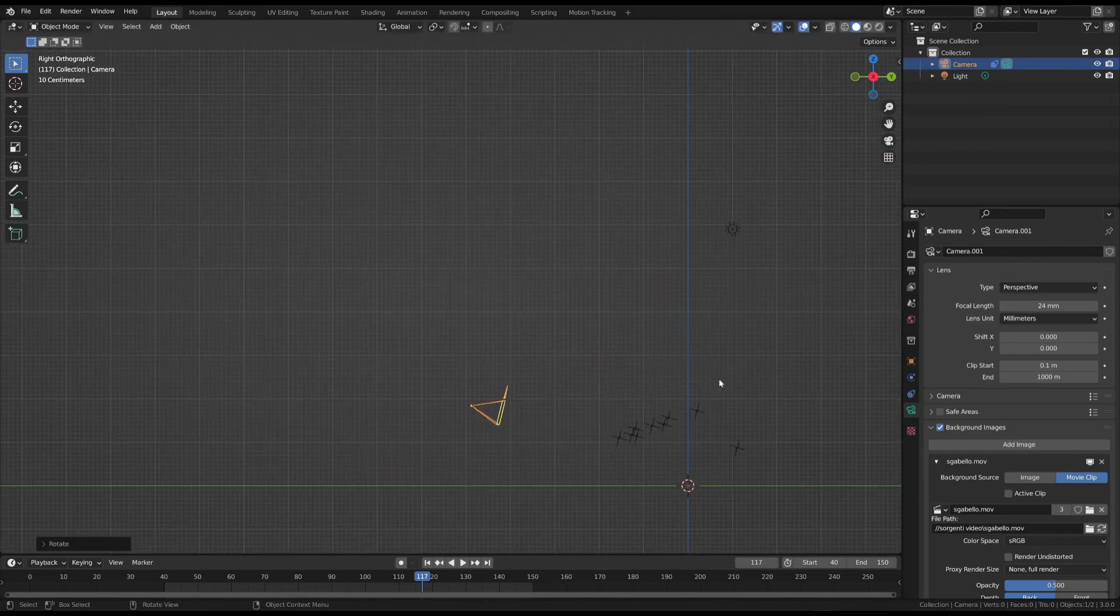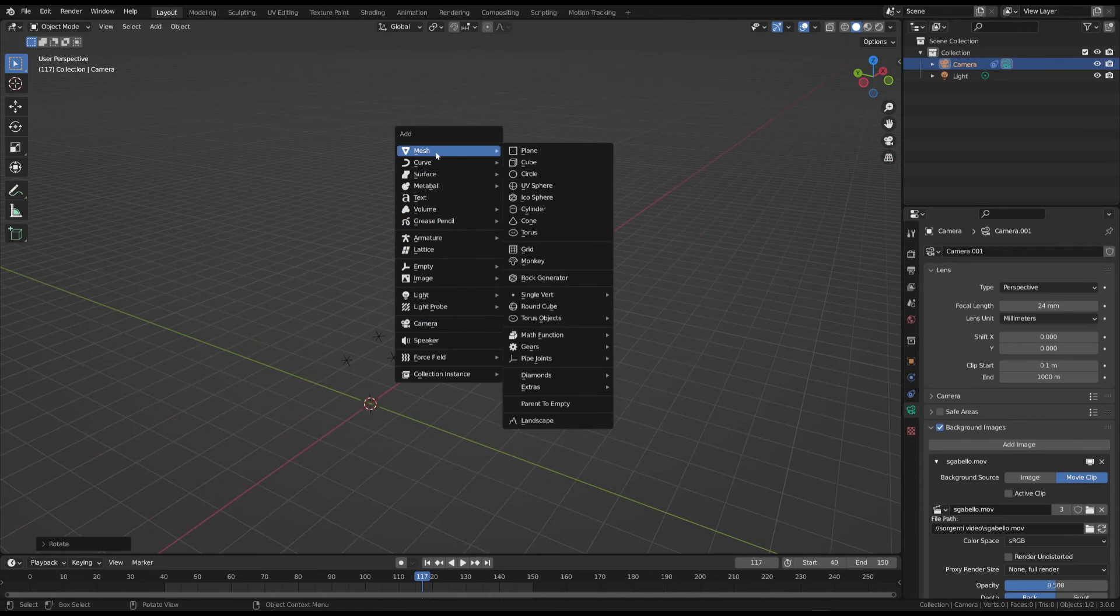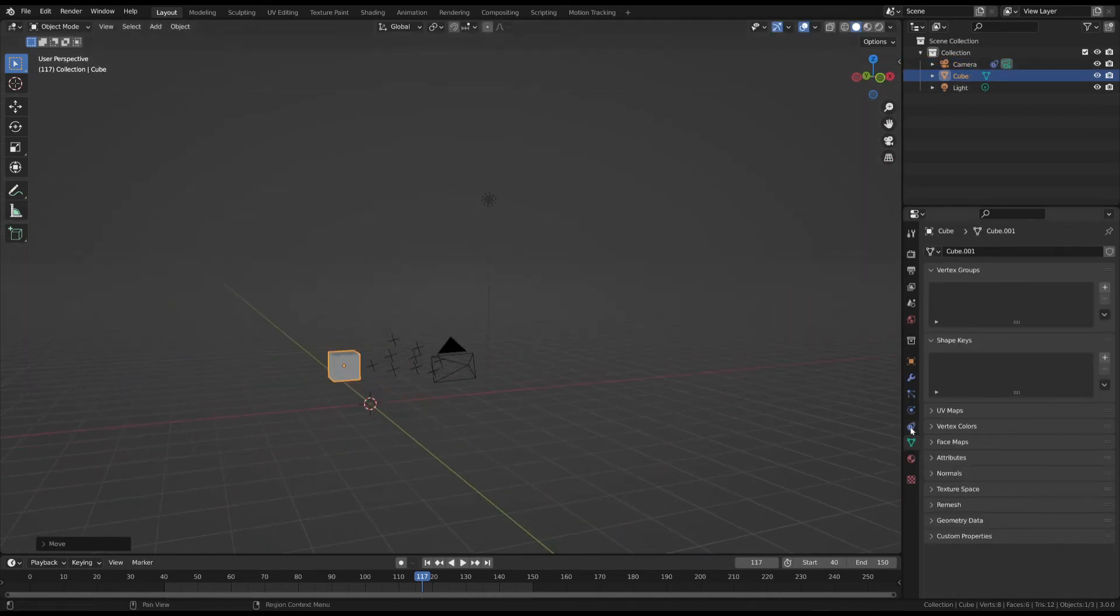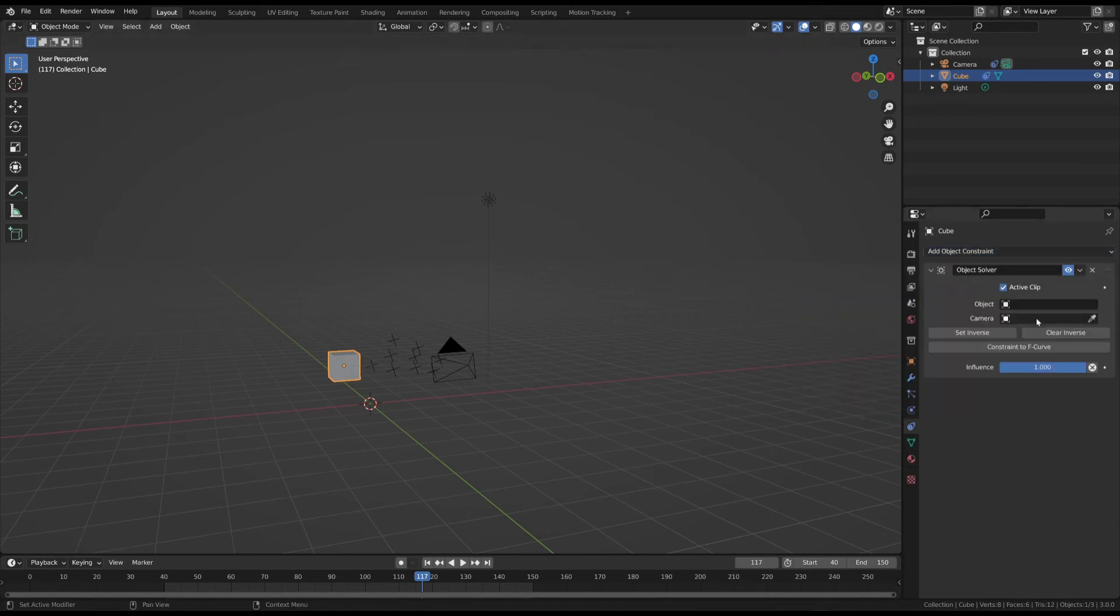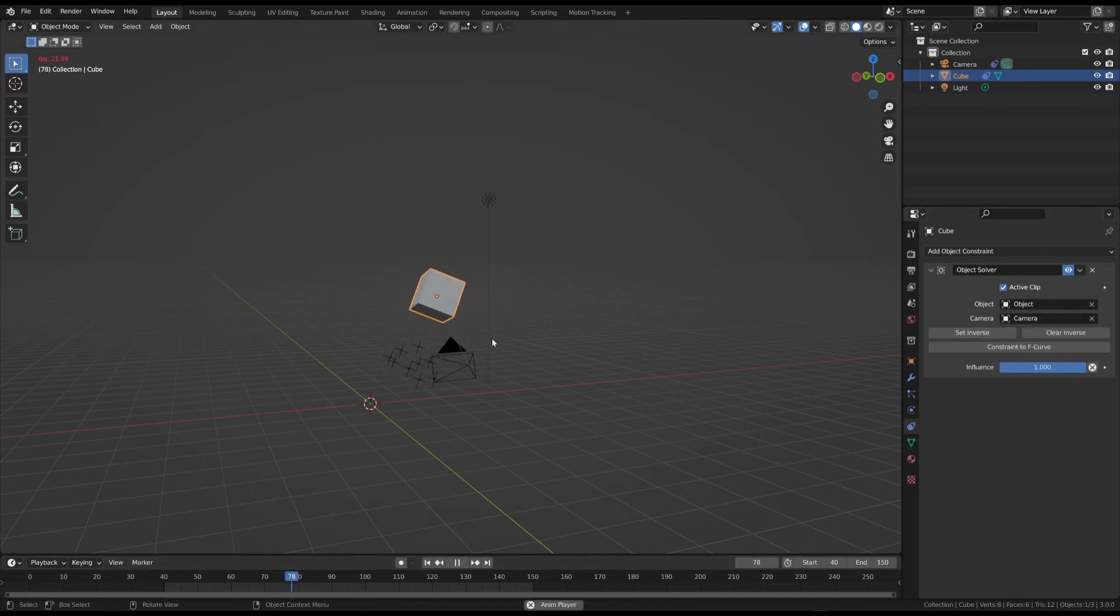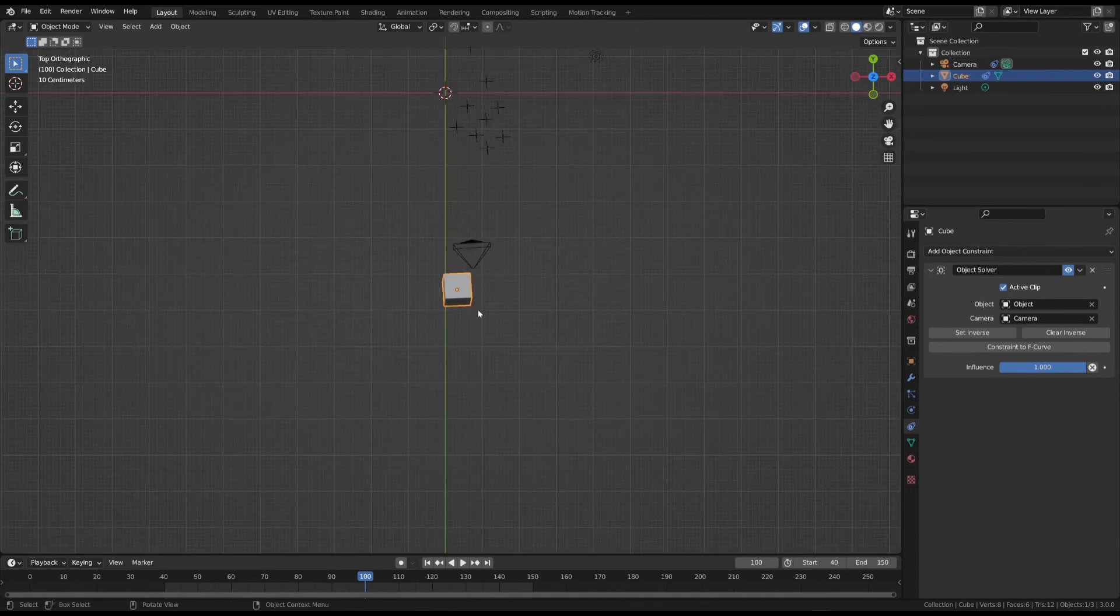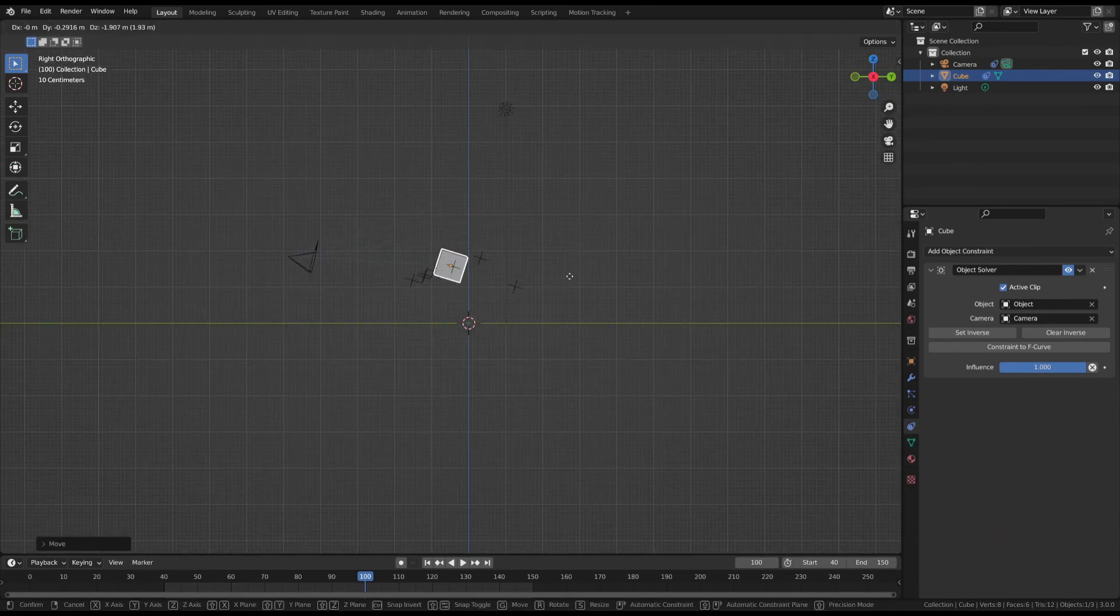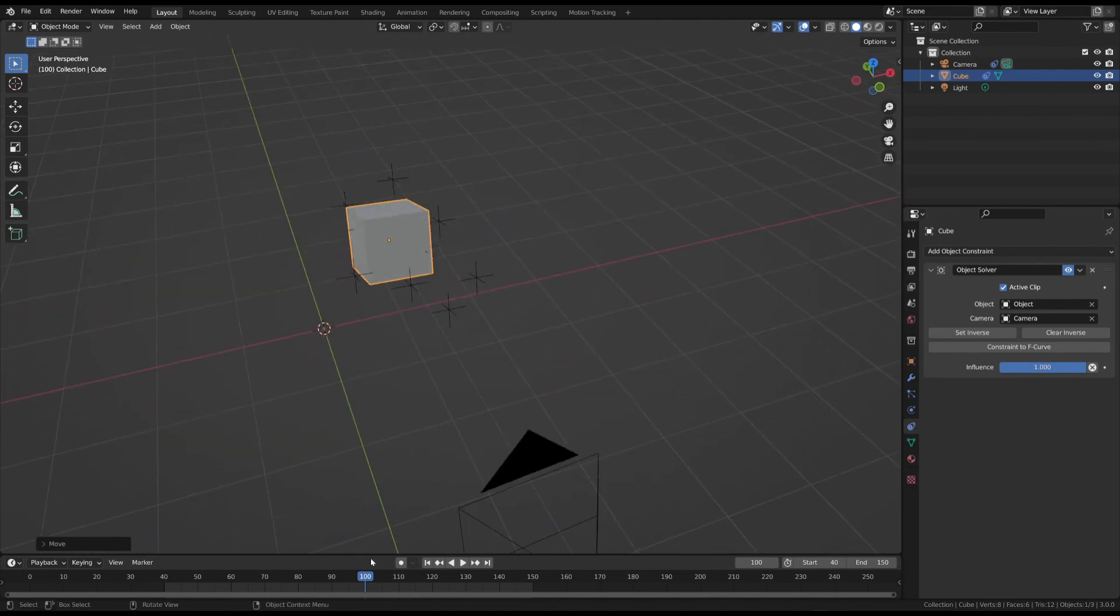We must now add an object that follows the movement of the markers. Let's add this simple cube. Choose the object and apply an object solver constraint to it. Select the object and camera that we created using motion tracking. It's just a matter of modeling the object you want. You must position the object using the markers as a 3D guide. This way, you can be certain that the object is in the correct position in 3D space.